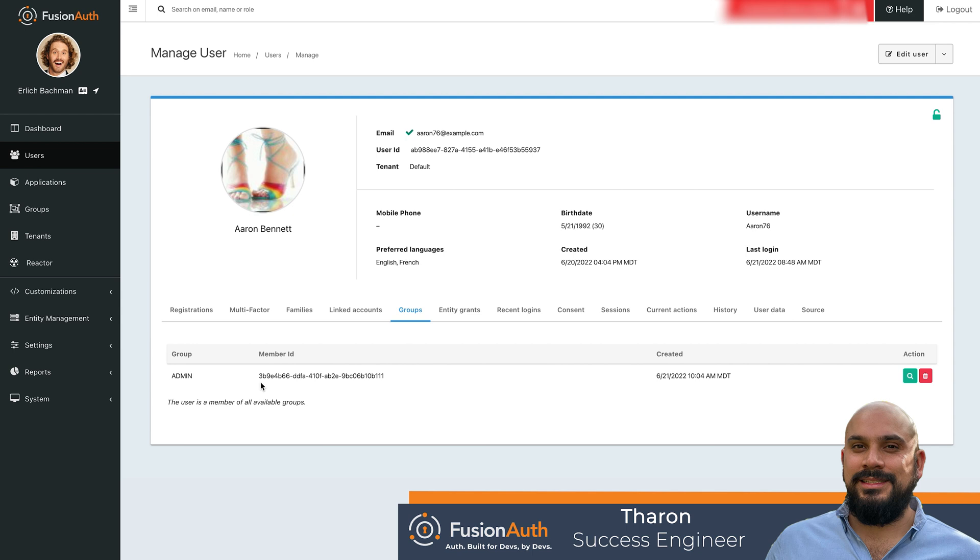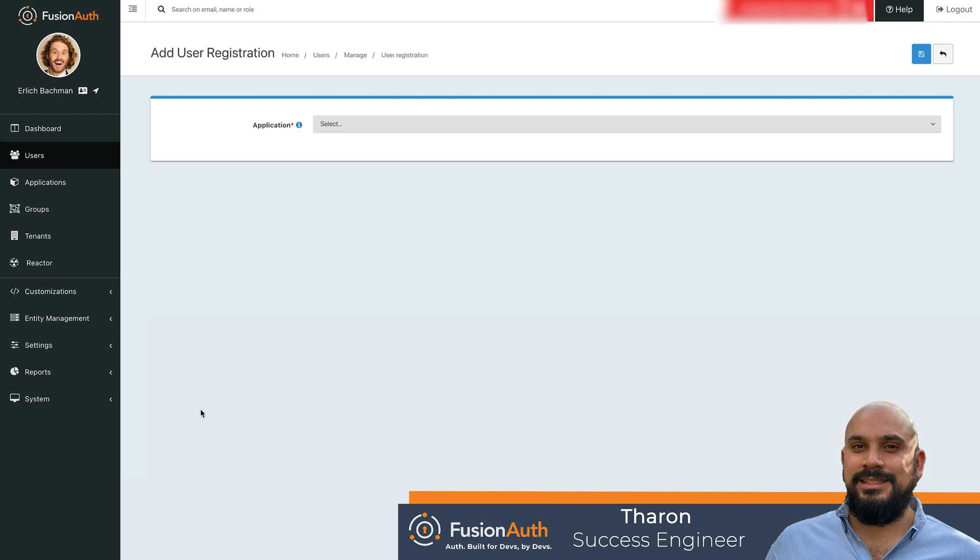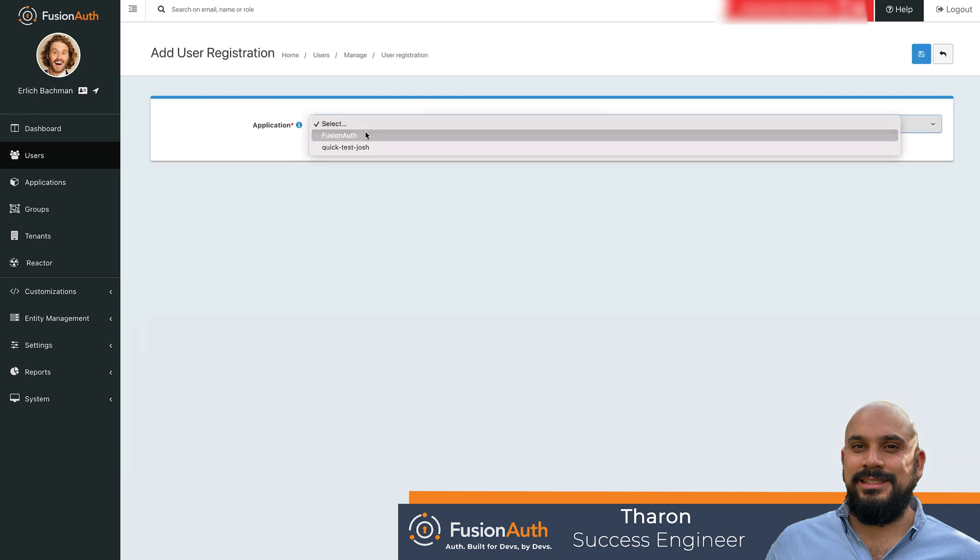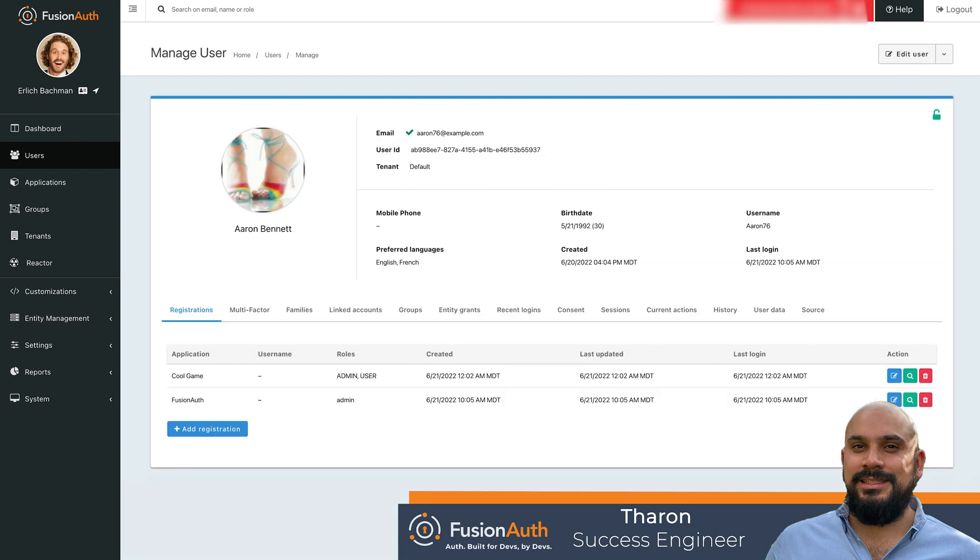When Aaron is registered to any new application, FusionAuth will automatically provision the appropriate roles based on that group membership. Click the registration tab and add a registration. Select the FusionAuth application. Now click to save without manually selecting any roles for Aaron.